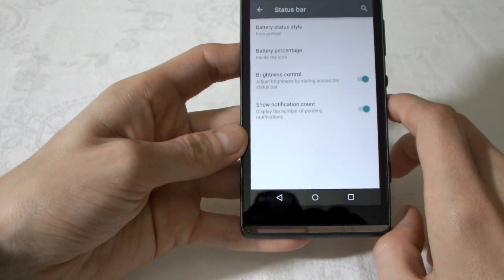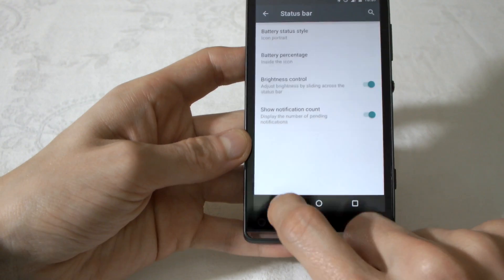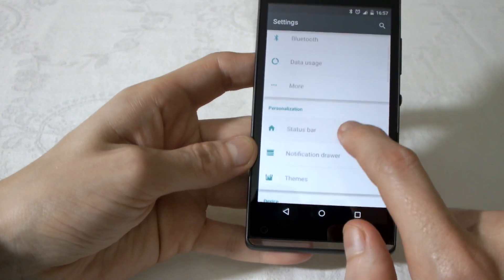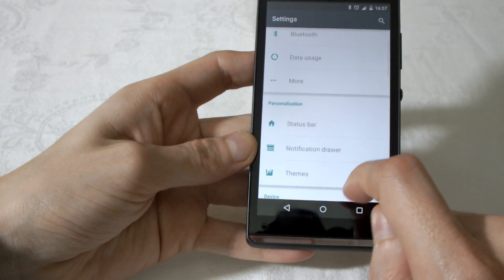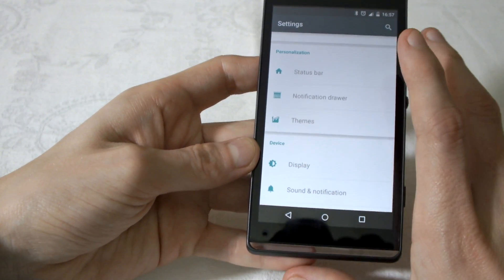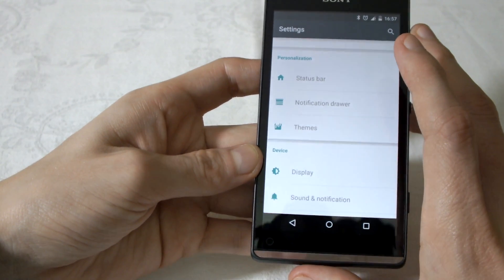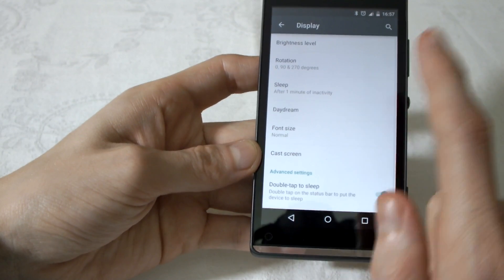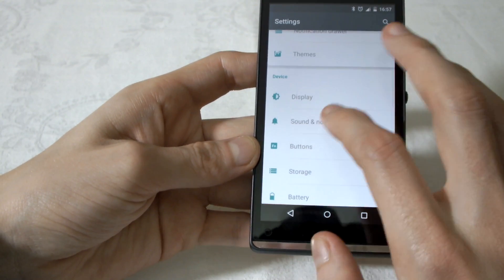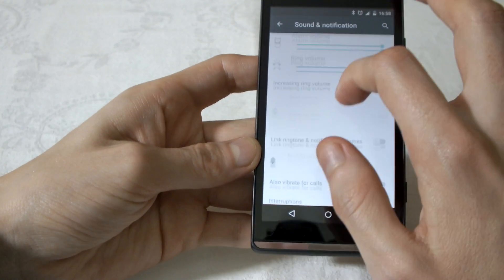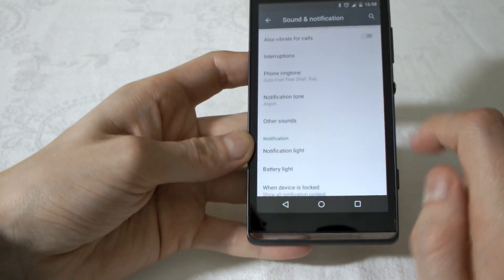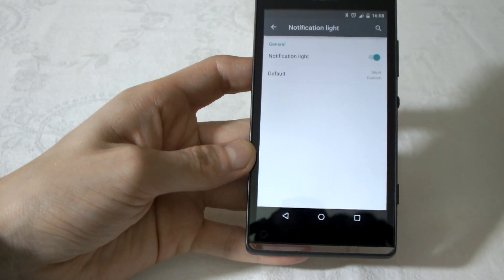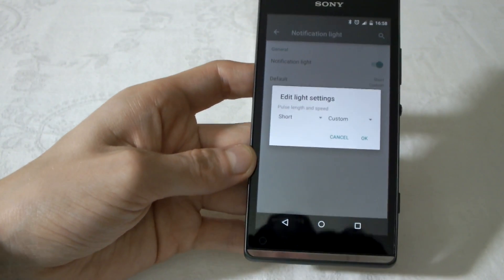Notification drawer, all your notifications. Themes, the theme engine works, but there aren't any themes yet. Display. See, about a few things. The notification, the sound works, I put my music.